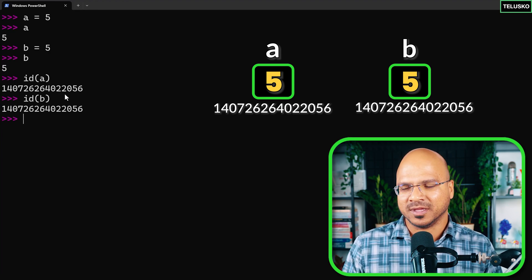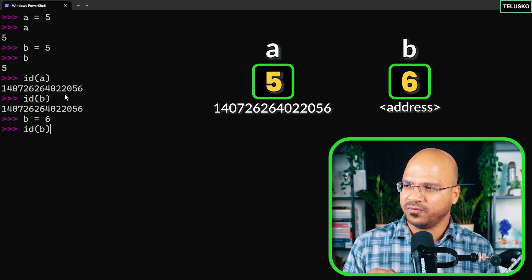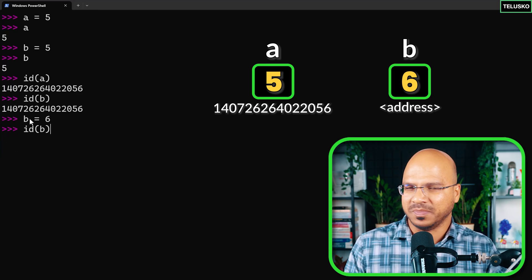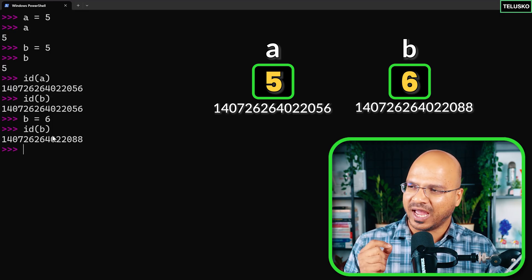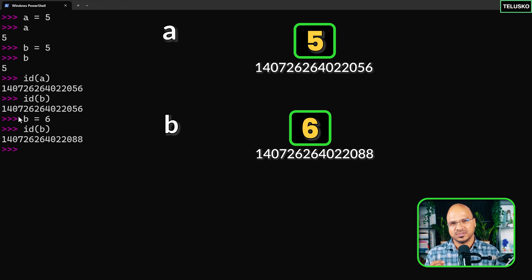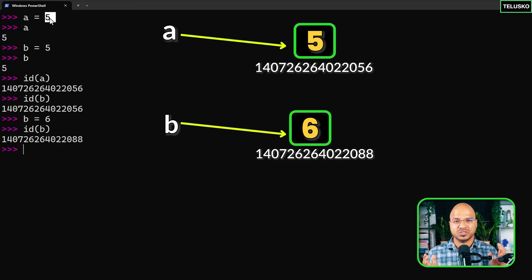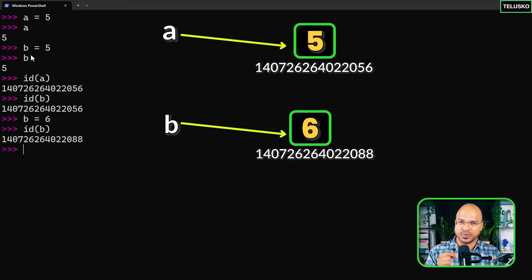Let me explain. When I make b equal to six and find the id of 'a' and 'b', we get a different address. That means 'b' is not the name of a box — 'a' and 'b' are just references. What are they referring to? They refer to objects. Everything in Python is an object — a simple number like five is an object, a string like 'naveen' is an object, a list is an object. Everything in Python is an object.